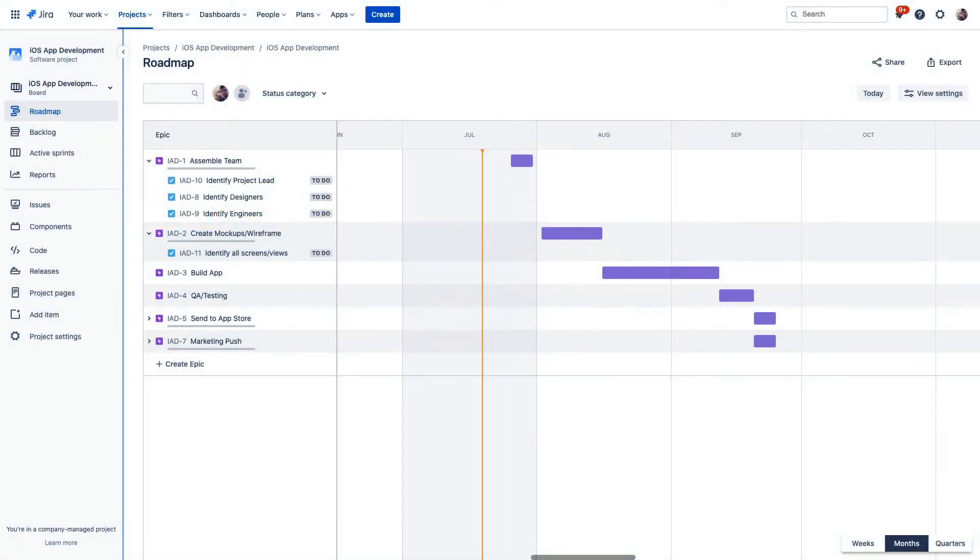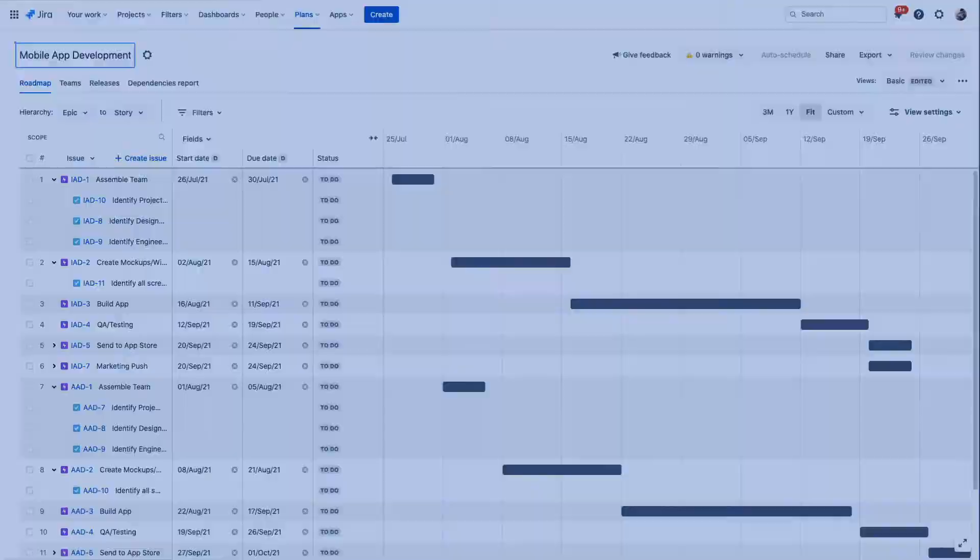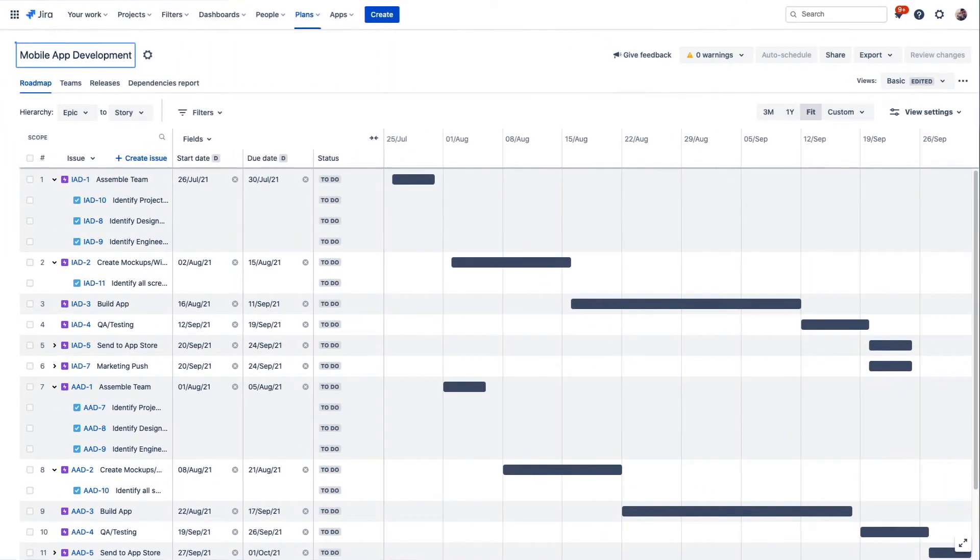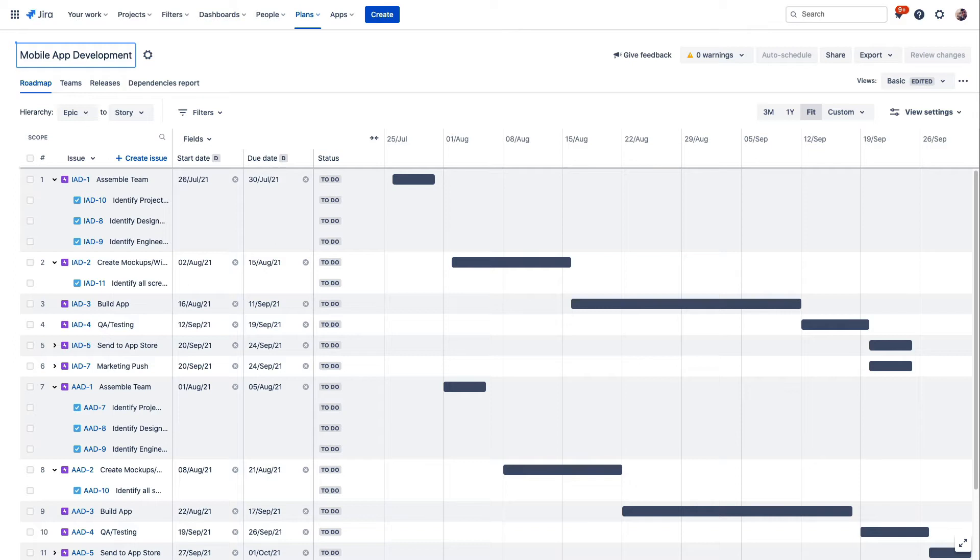Here we can see a roadmap that you're likely already familiar with from a single project. We see some epics and some issues here to track the development of an iOS app. And here is that same project alongside a project for Android app development in an advanced roadmap. This lets you see multiple projects or work streams in tandem so you can better understand what's happening across all the work that you need to know about.